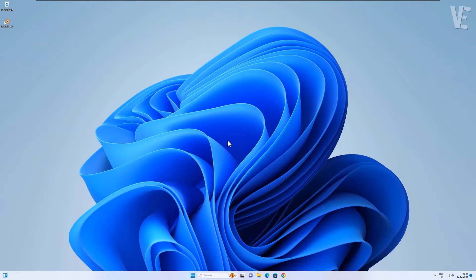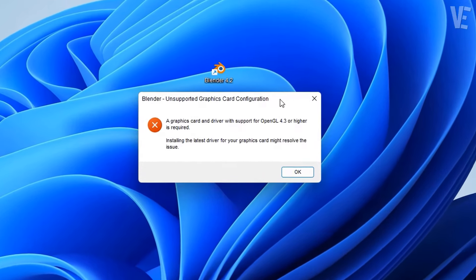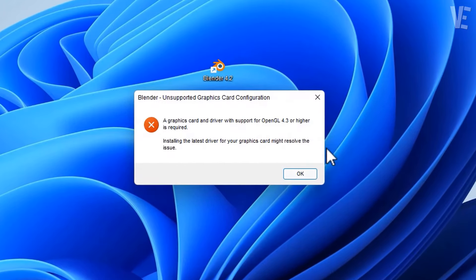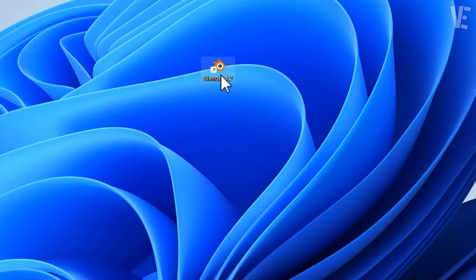Hi everyone and welcome to our channel Victor Explains. In today's video, we will look at how to fix a graphics card and driver with support for OpenGL 4.3 or higher is required error while opening the Blender program in Windows 11 and 10.